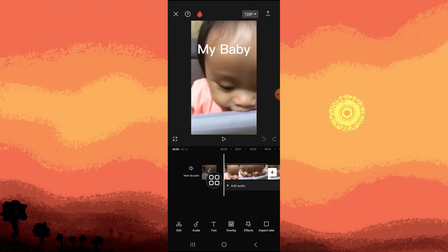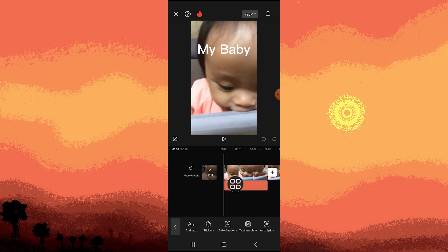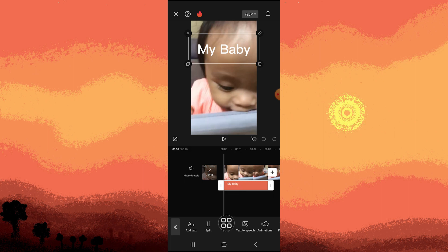Then, tap on the text tool and tap on the current text, go to style.